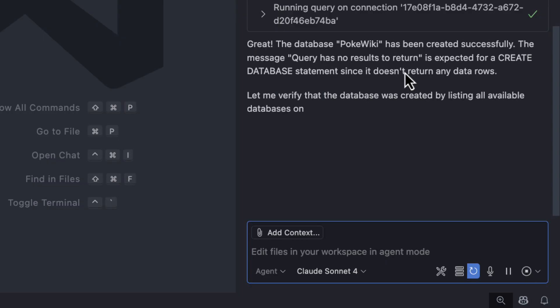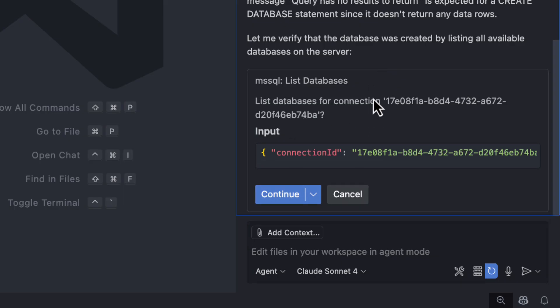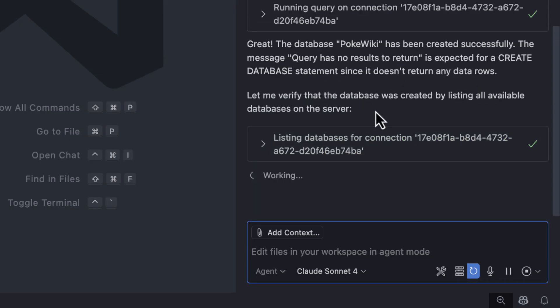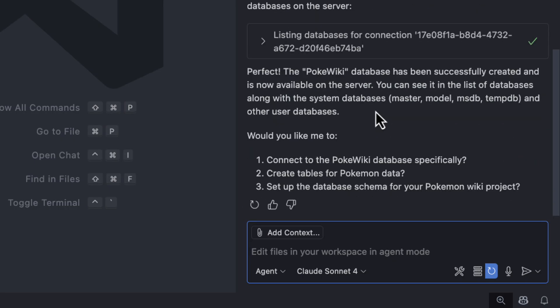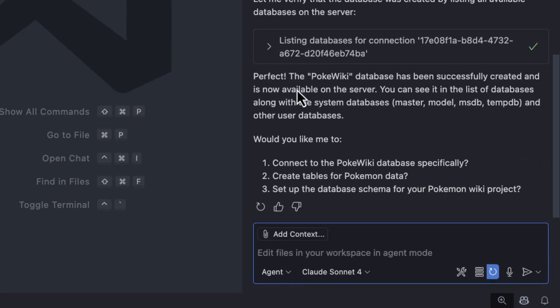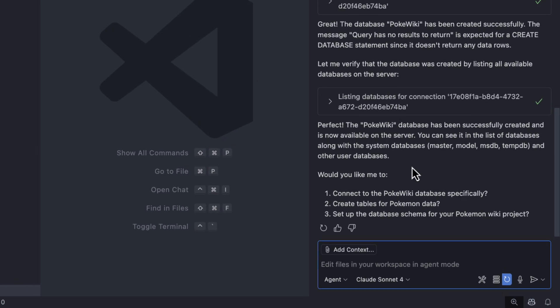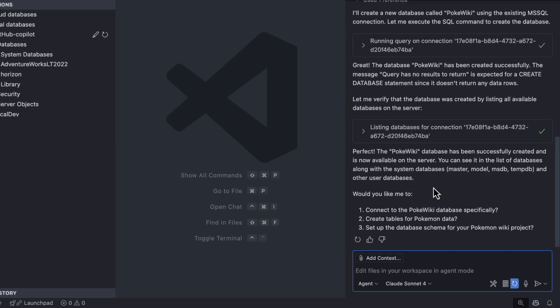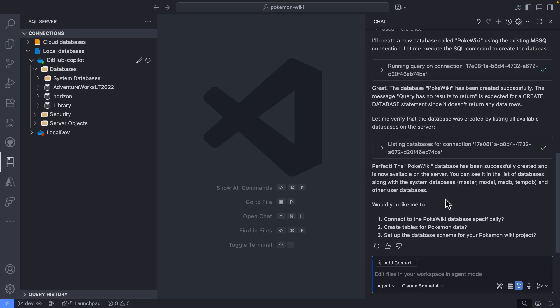So let's wait for that. And that's it. Simple as that. It just created a database for me. And right now, as you can see, it's listing the databases. So it's going to verify that the database was successfully created. And right now it says, yes, perfect. The database was successfully created. You want me to do something specifically. So this is how we can start interacting.